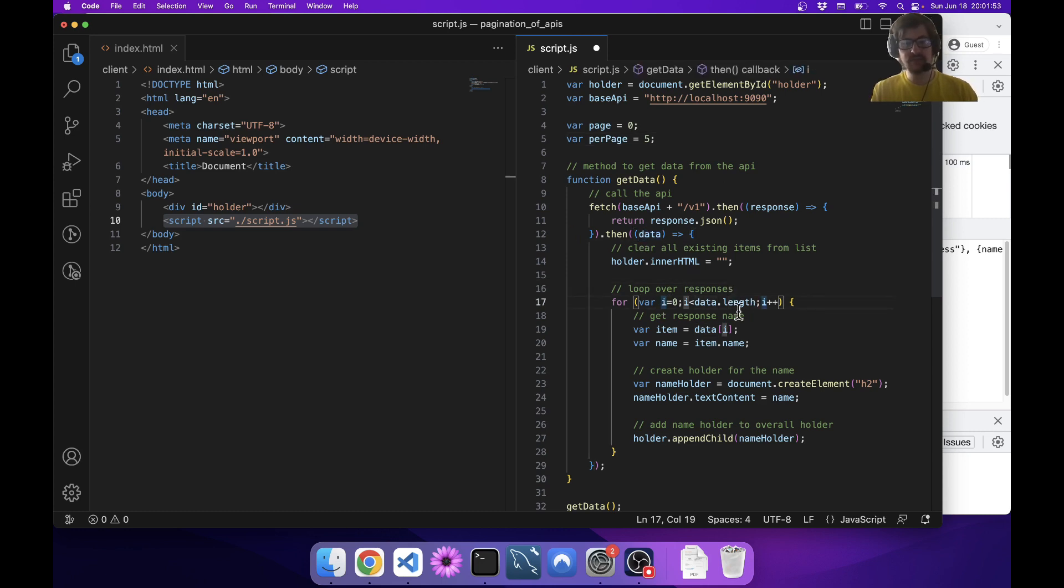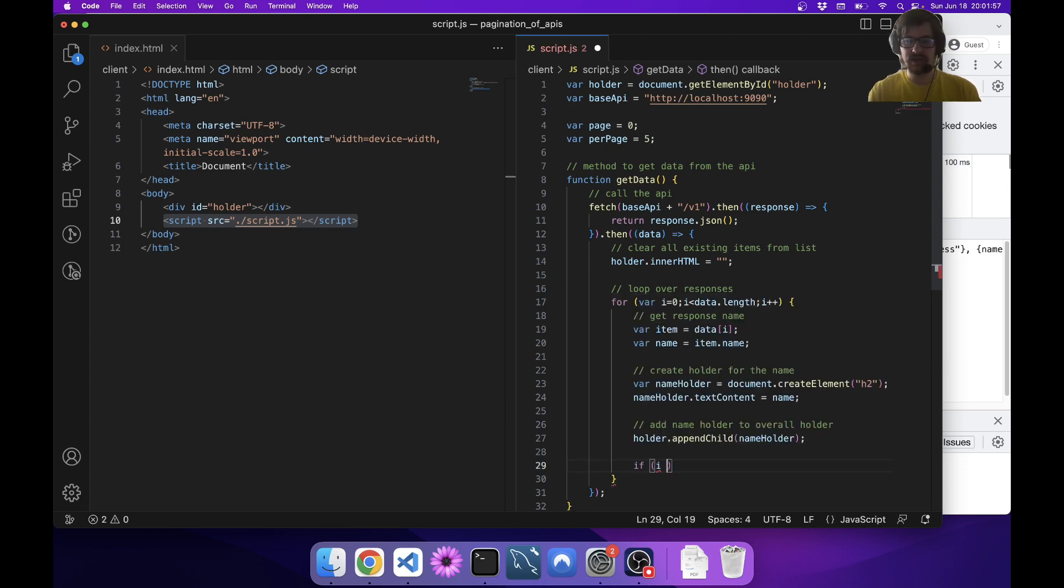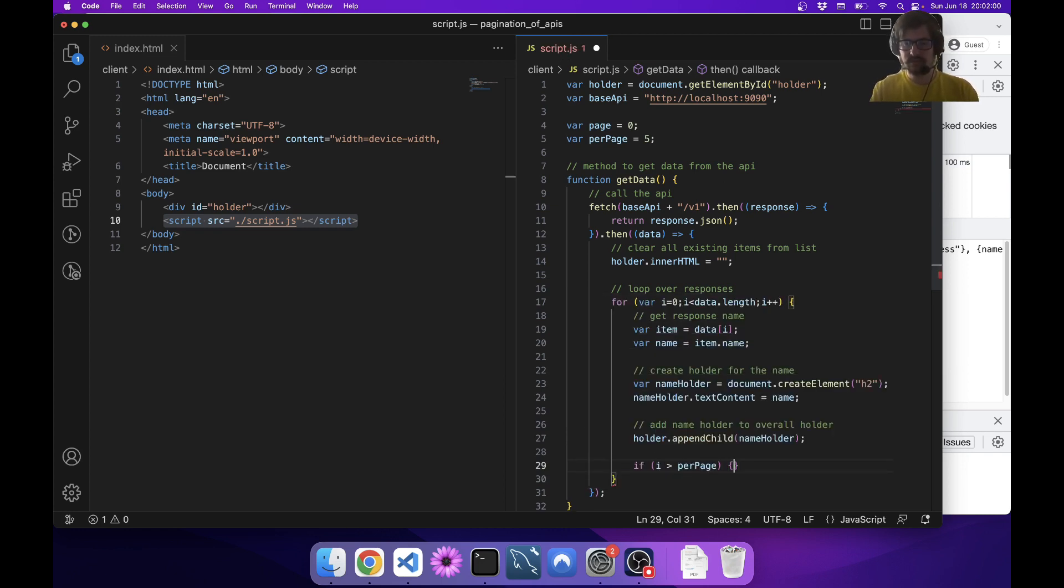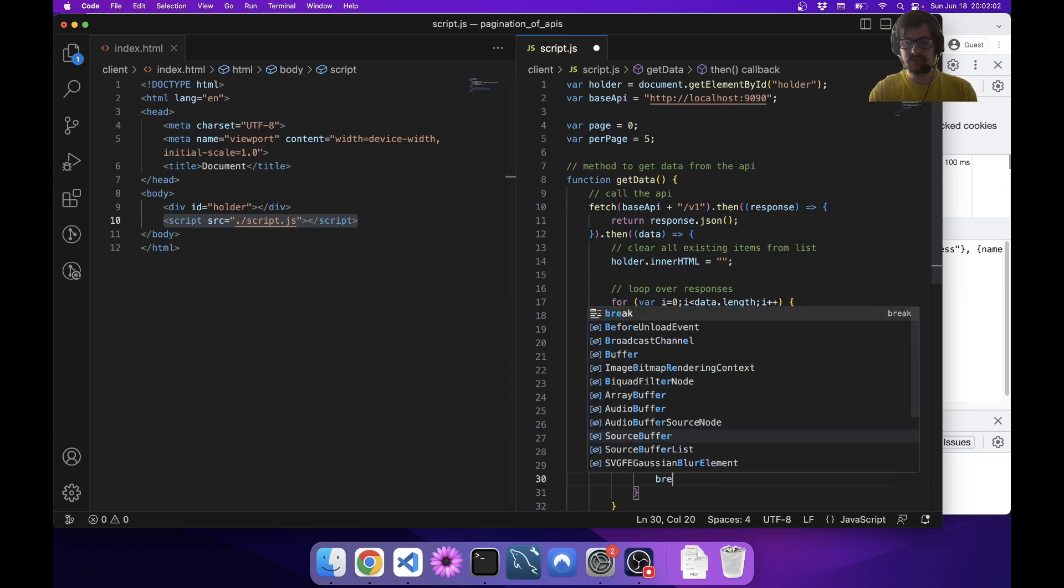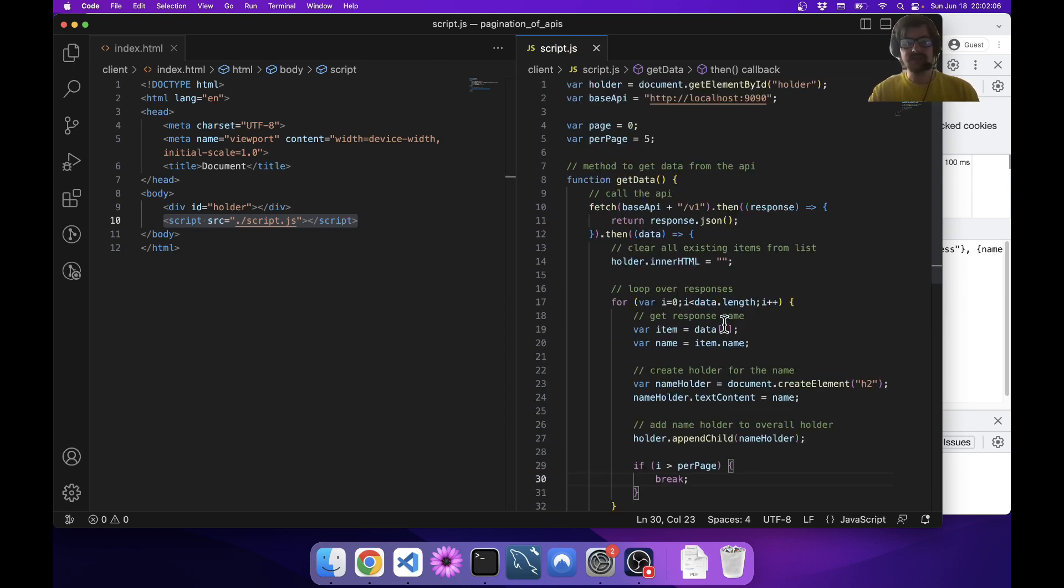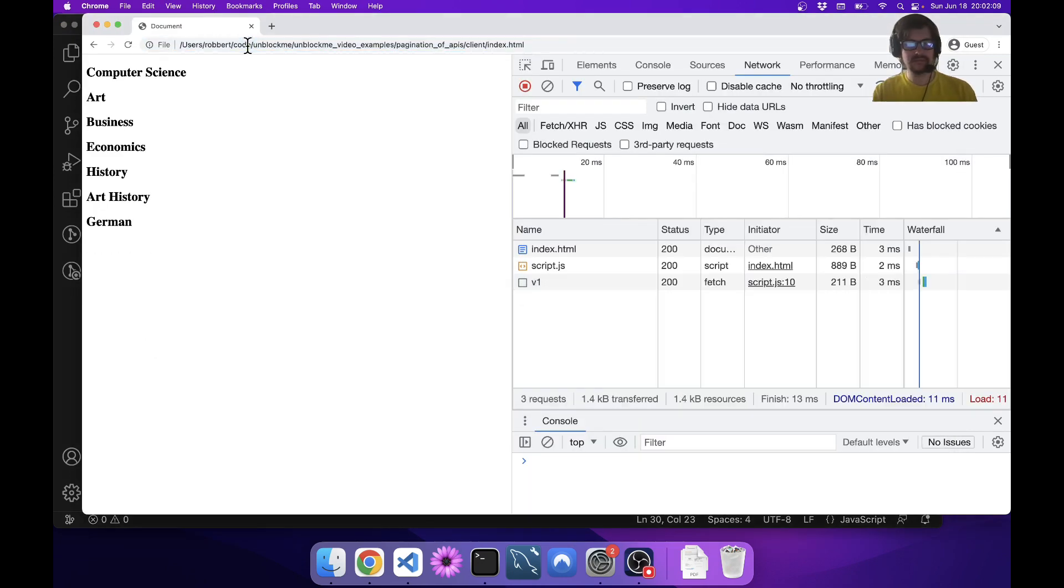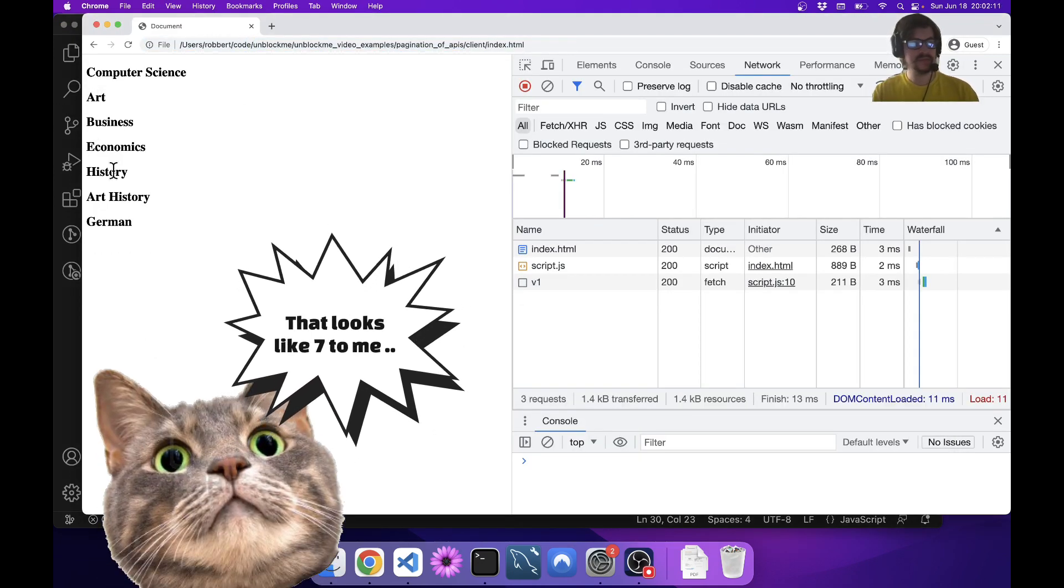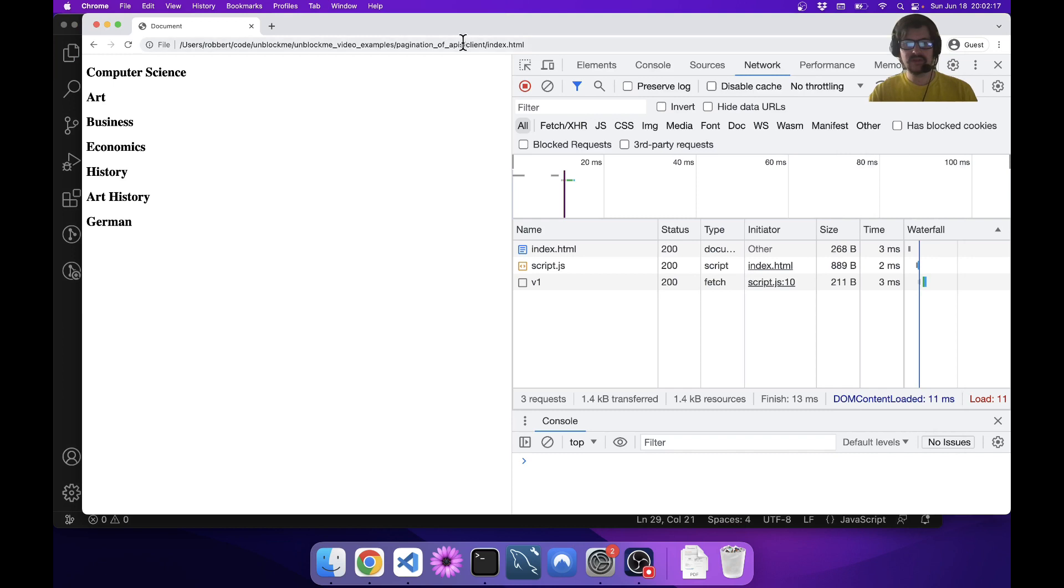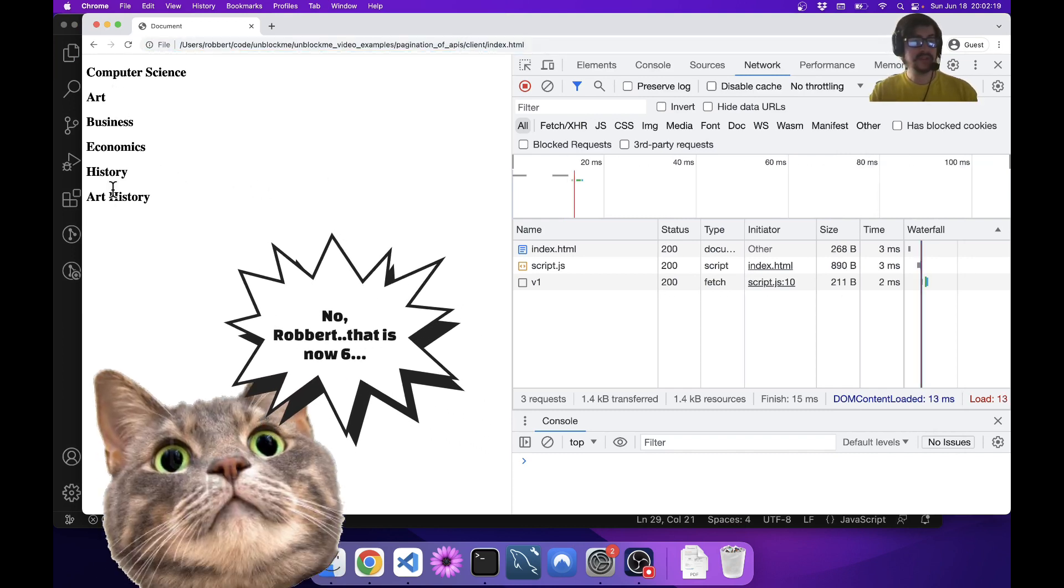One way to do that is to make it so that you only display five. I could say page equals zero and per page equals five. Then as soon as I get my data, instead of looping over all the responses, I'm going to say if i is greater than per page then just break. That's going to stop after we get past five.